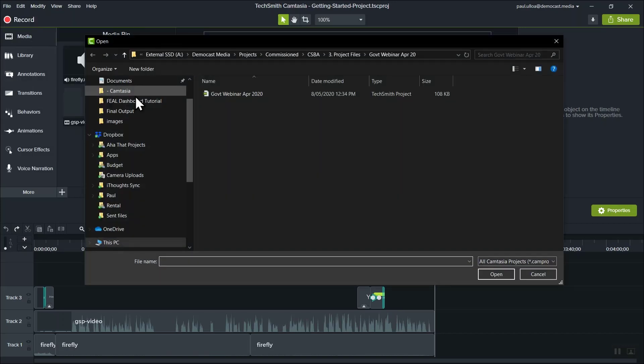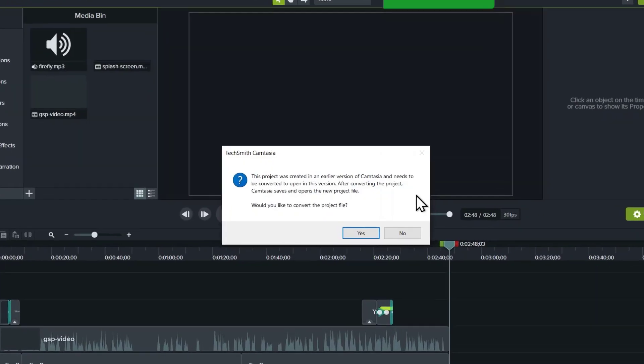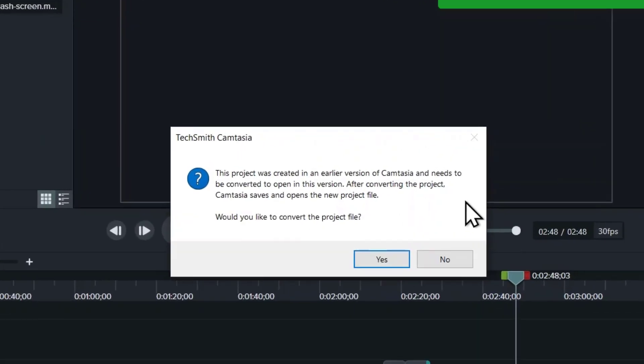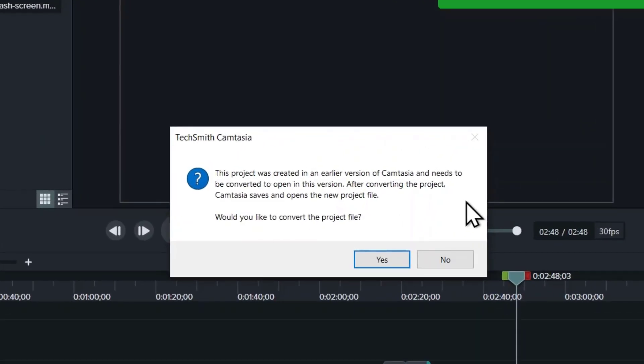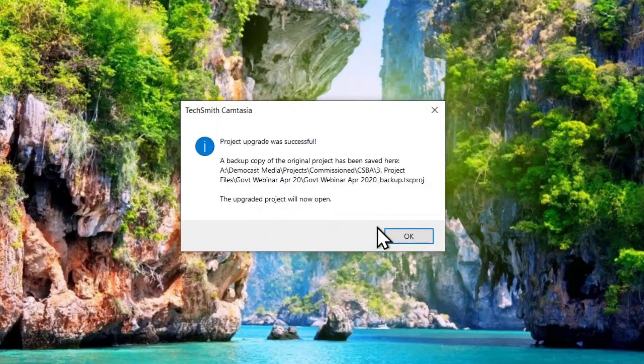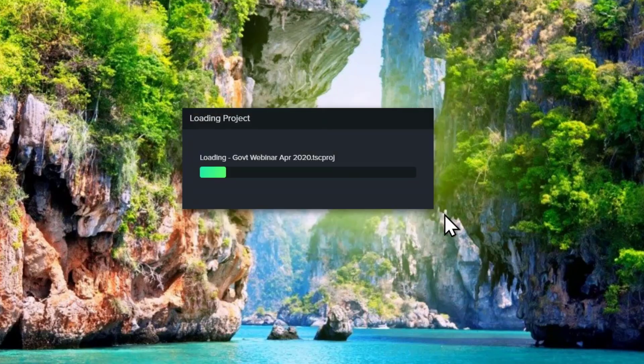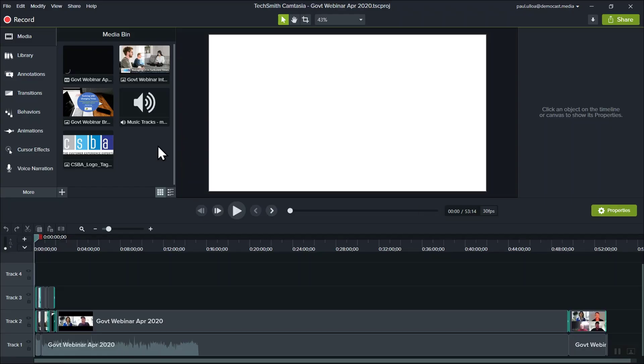So the second thing is you need to convert Camtasia 9 projects from Camtasia 9 to 2019 because you can't do it straight from Camtasia 2020. If you need some help with that go to customer support and they'll be able to give you a link to Camtasia 2019. But once your project has been converted to the newer system a backup is created.